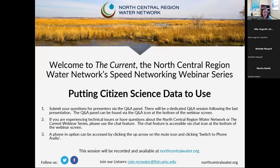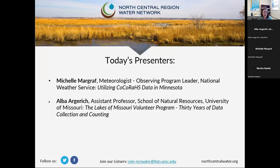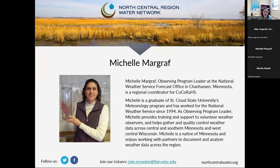Today we're going to be talking about two citizen science programs and we have two great speakers lined up. Michelle McGrath is going to be first, talking about the CoCoRaHS program. And then we have Alba Baljeric, who is an assistant professor at the University of Missouri, talking about the Lakes of Missouri Volunteer Program. Without further ado, I will introduce Michelle McGrath.